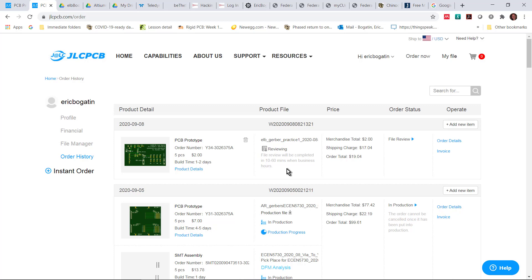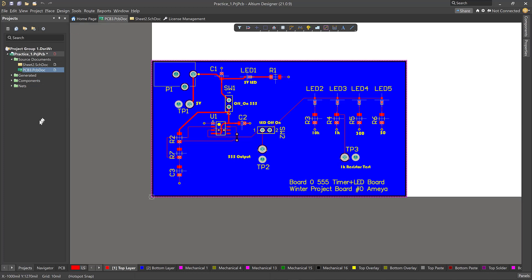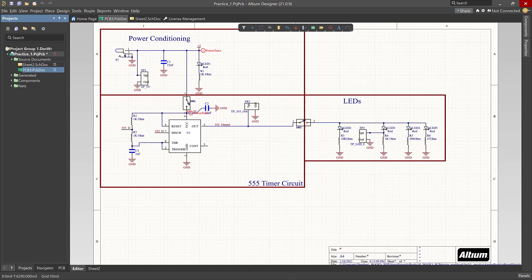Once you get that email back from JLCPCB saying your board has passed, you know your Gerbers are acceptable and they're going to work. JLCPCB is going to accept that order. And then you're going to send me those Gerbers. In addition to that Gerber zip file, there are two other files you're going to need to send me. Let's go back to Altium Designer and I'm going to show you how we export those two files.